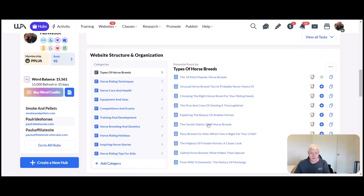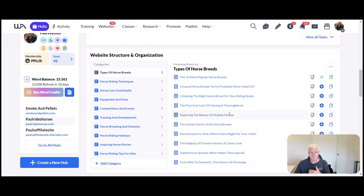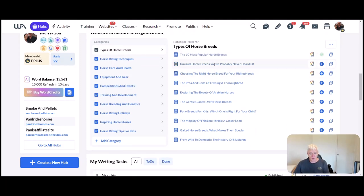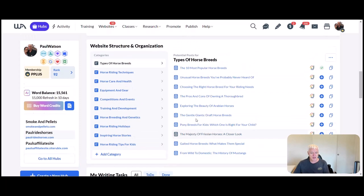We've already talked about the first structure that came up with the website as we started it. You remember we created the 10 most popular horse breeds as our very first post.